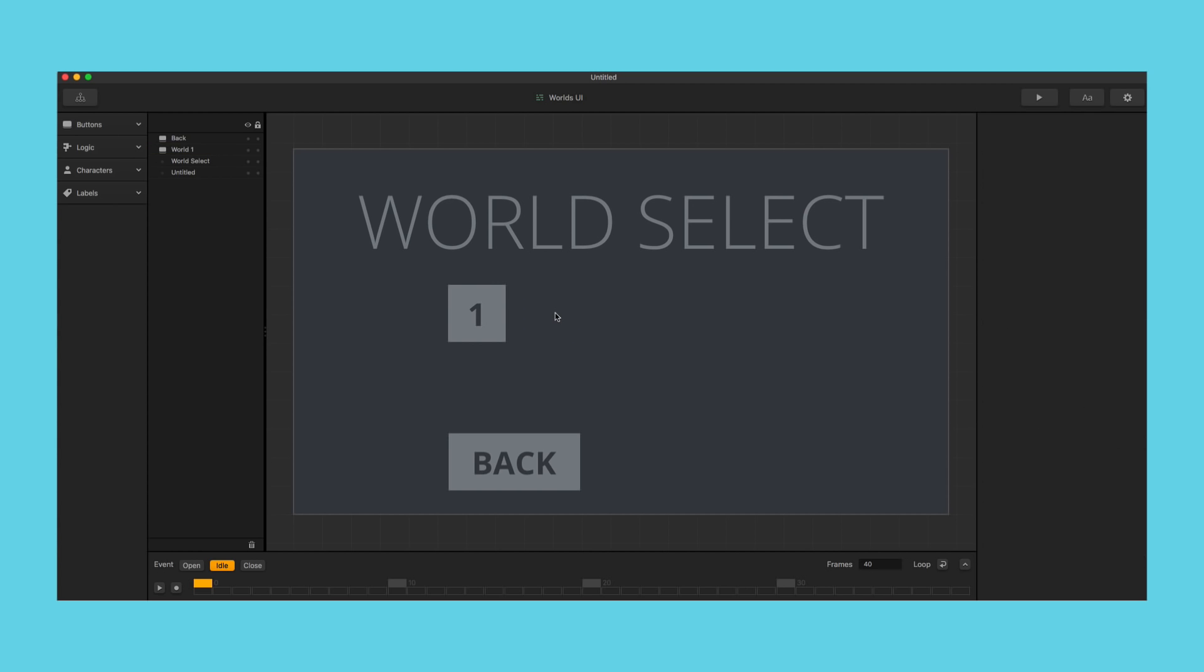we're going to delete this button and we are going to go and grab a lock button.